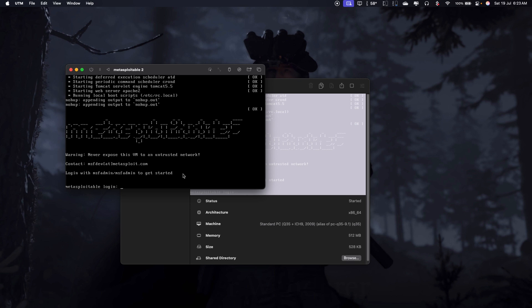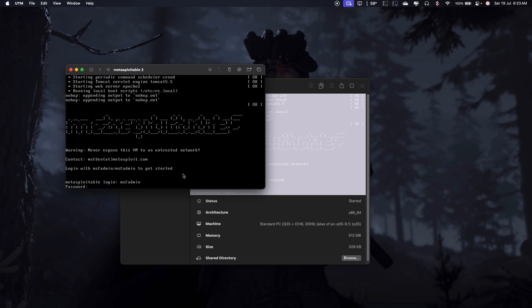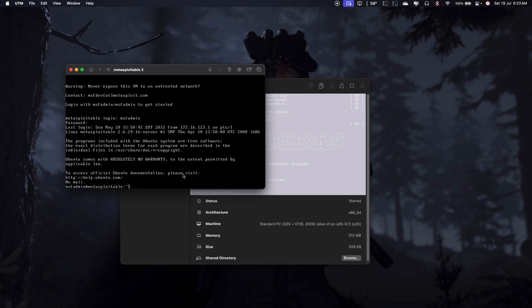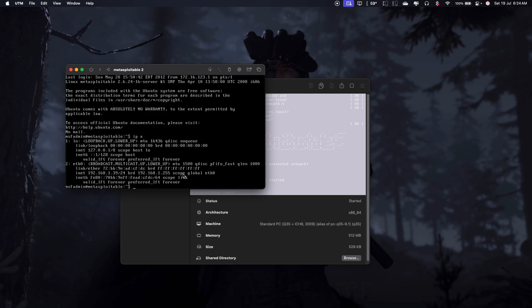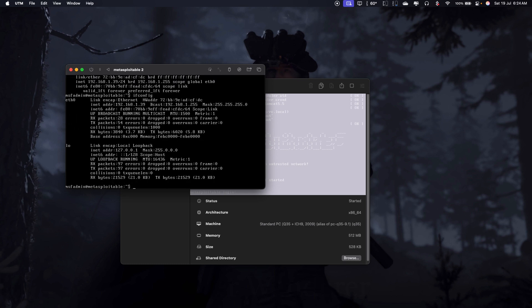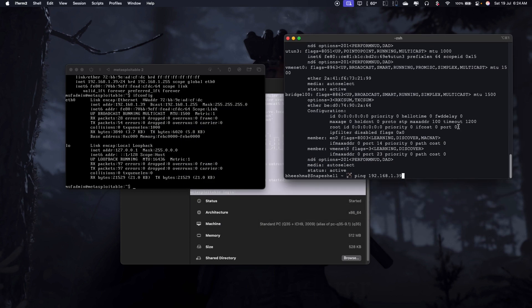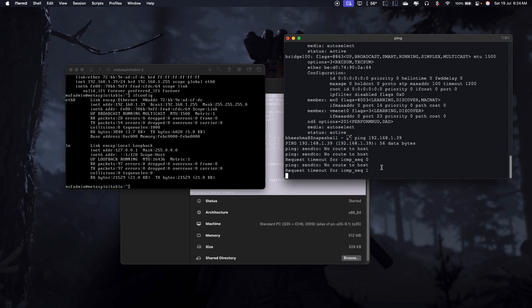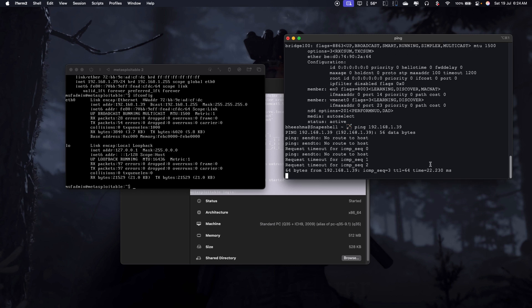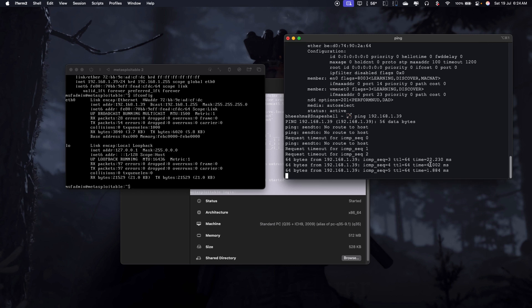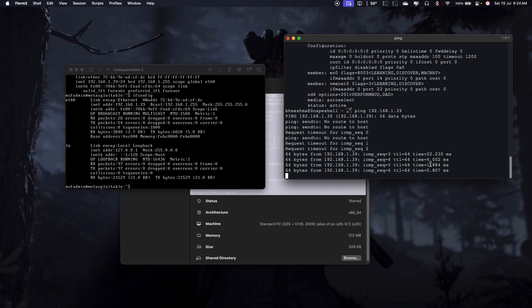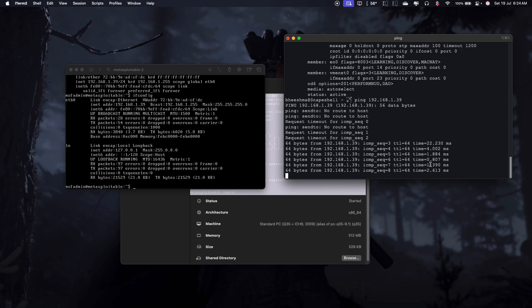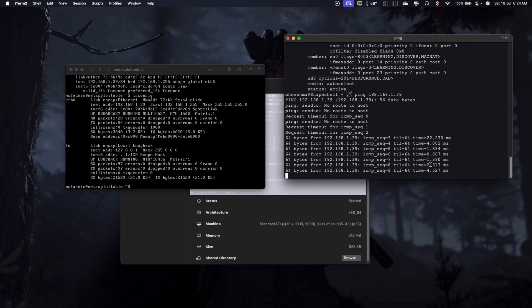Okay, so username admin, password admin, and let's say ip slash a. Okay, so you have the config. It's 192.168.1.139. So ping 192.168.1.39. Okay, so yeah I have my terminal right here. You can see it.